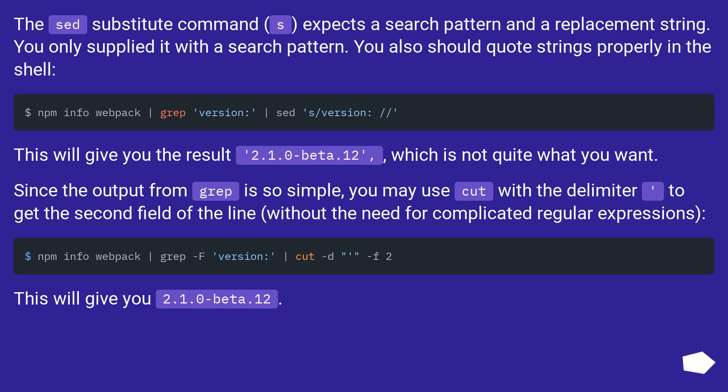Since the output from grep is so simple, you may use cut with the delimiter to get the second field of the line, without the need for complicated regular expressions.